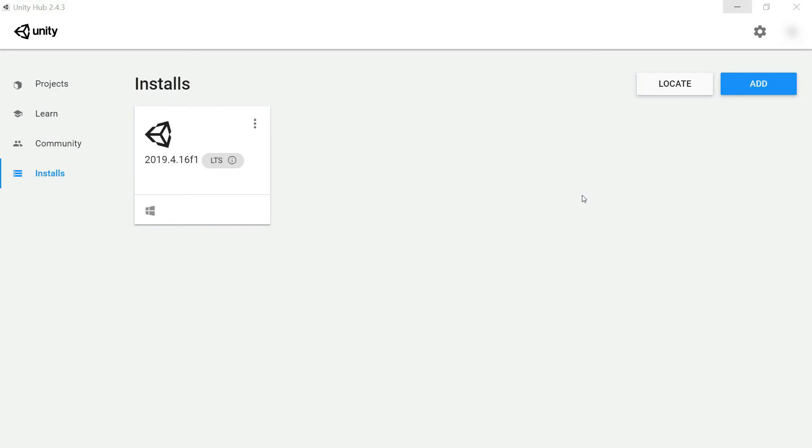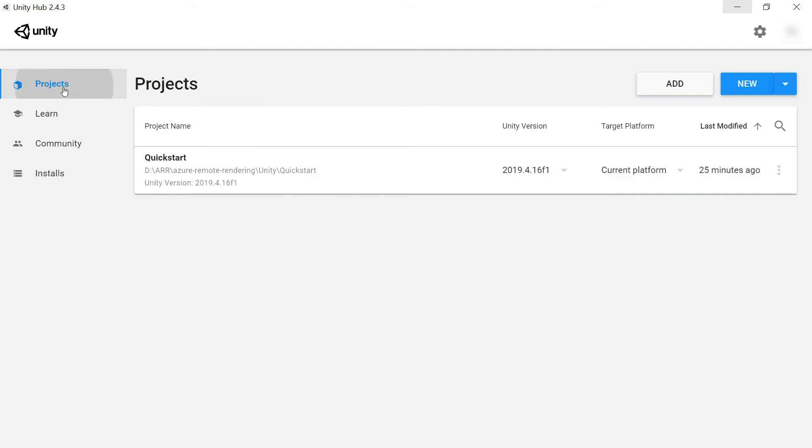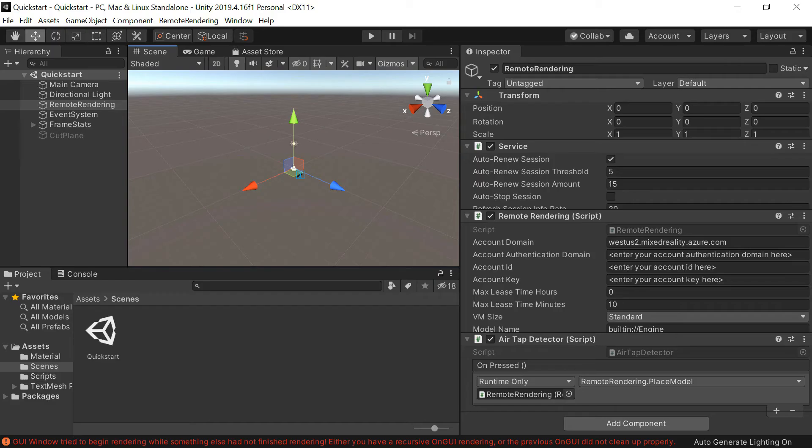Here is the Unity version. Let's go back to the sample project. Here, I can just click on it and it will open in Unity.